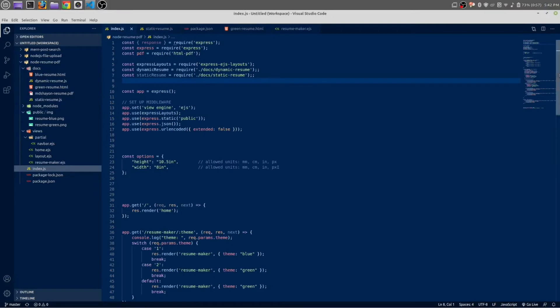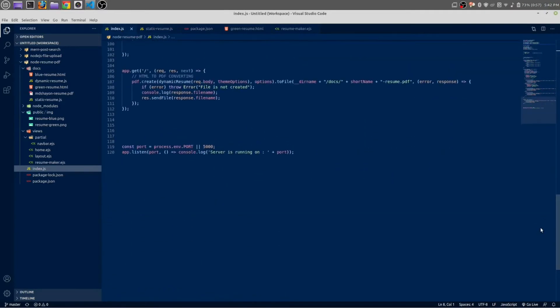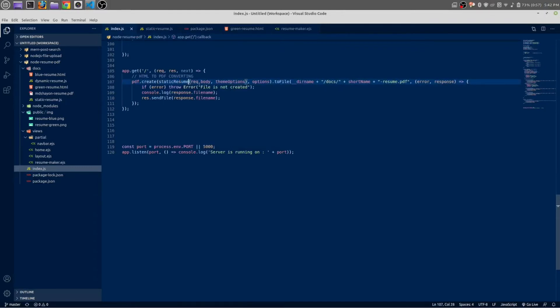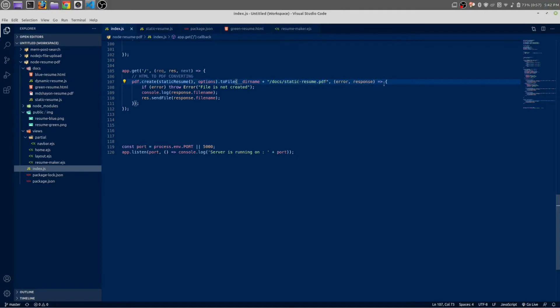We already created a file for it. Okay, in the place of dynamic resume, let's make it static resume. And this function doesn't take any parameters, so let's get rid of this. And we don't need to give any short name in here. This is static resume PDF static.